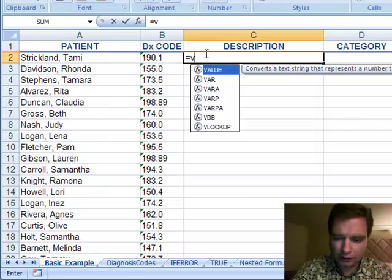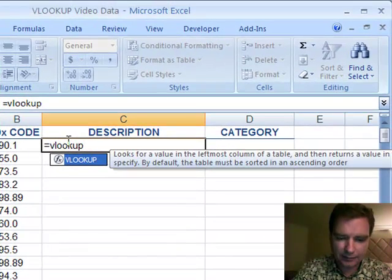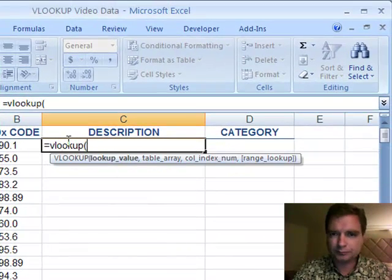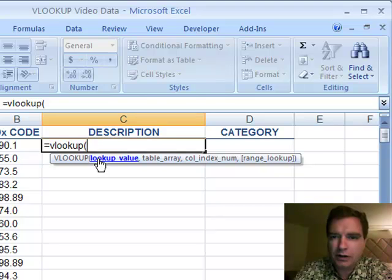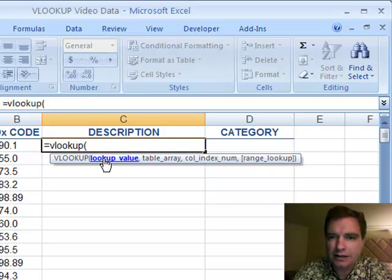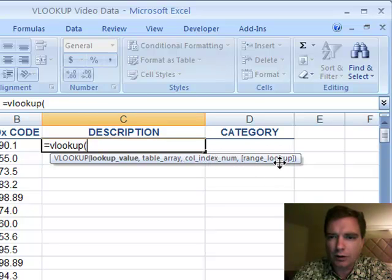The formula for VLOOKUP looks like this. You type VLOOKUP, and then Excel's looking for three things: a lookup value, a table array, and a column index number. And then this RANGE LOOKUP is an optional variable that we'll come back to.